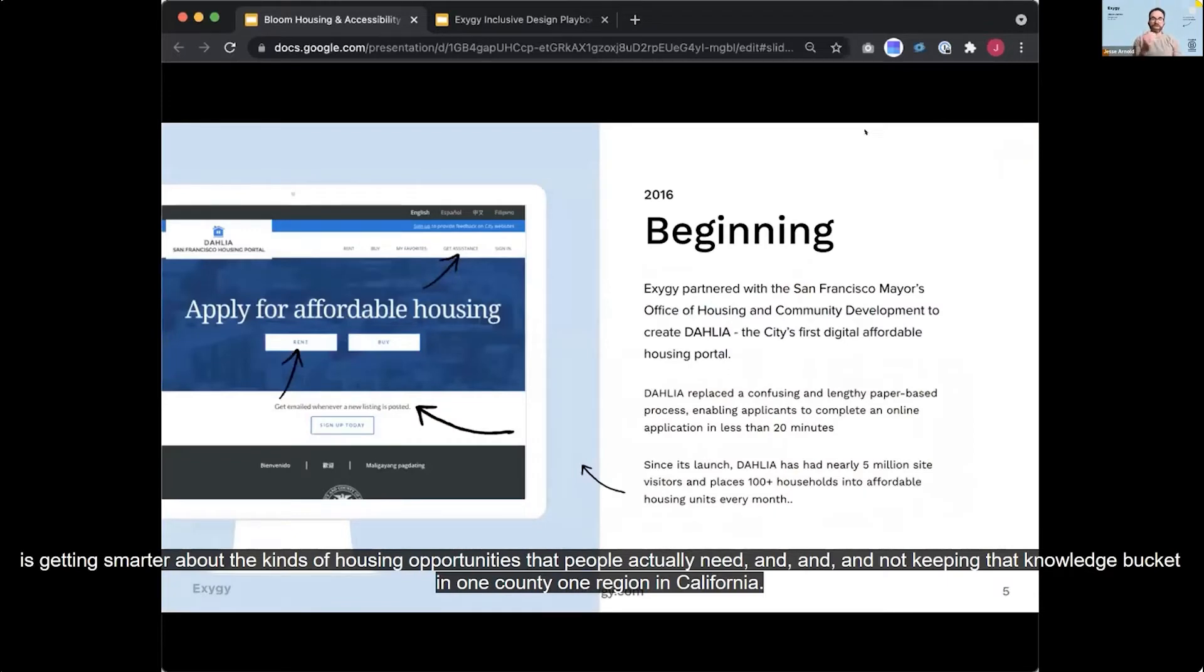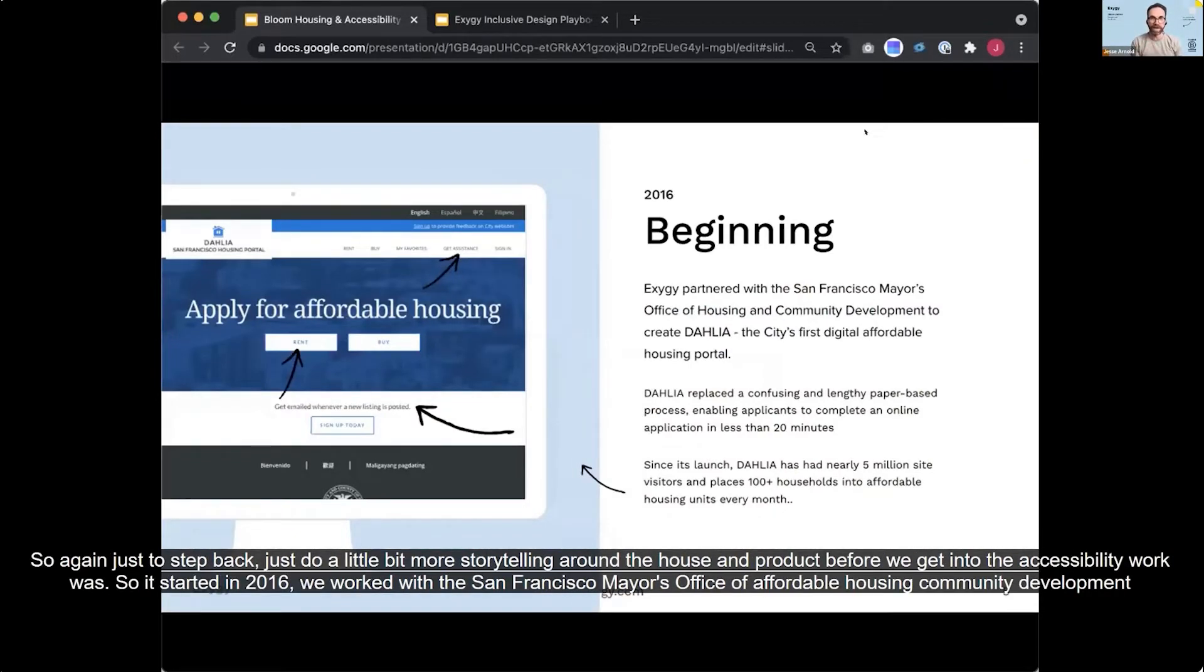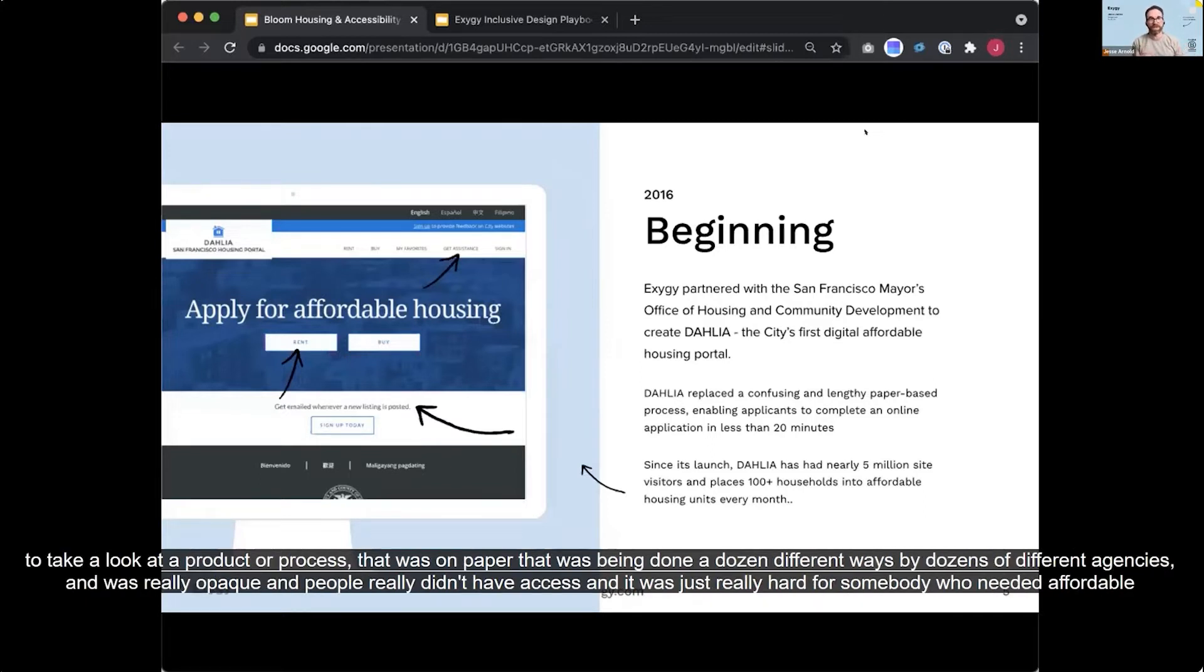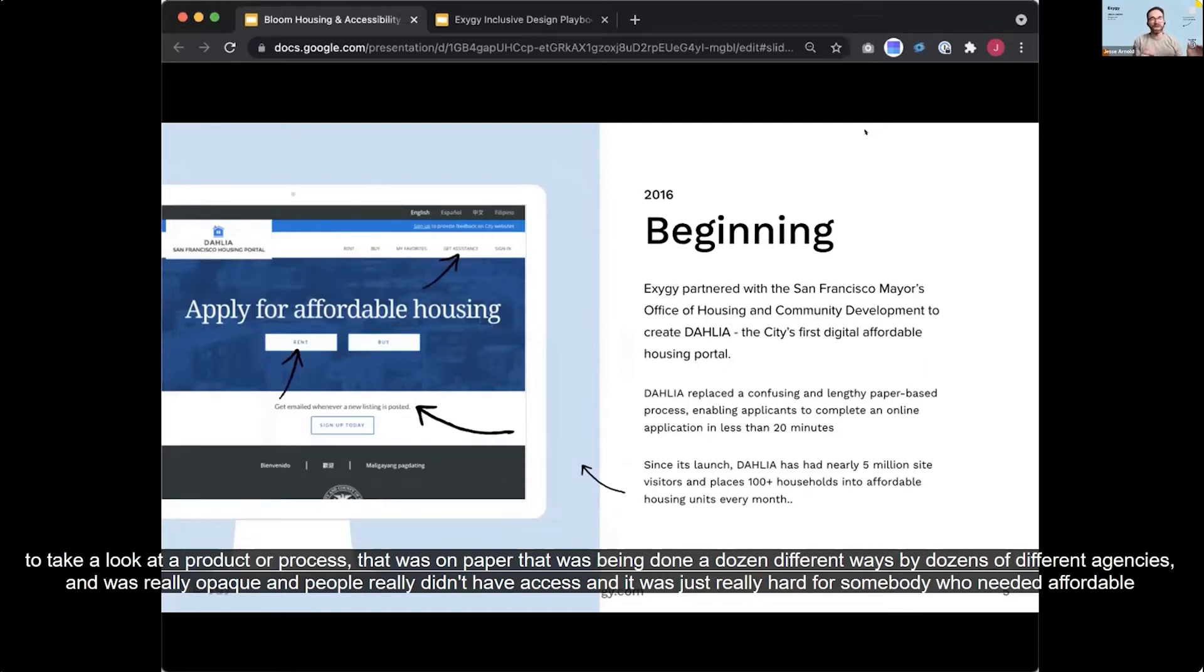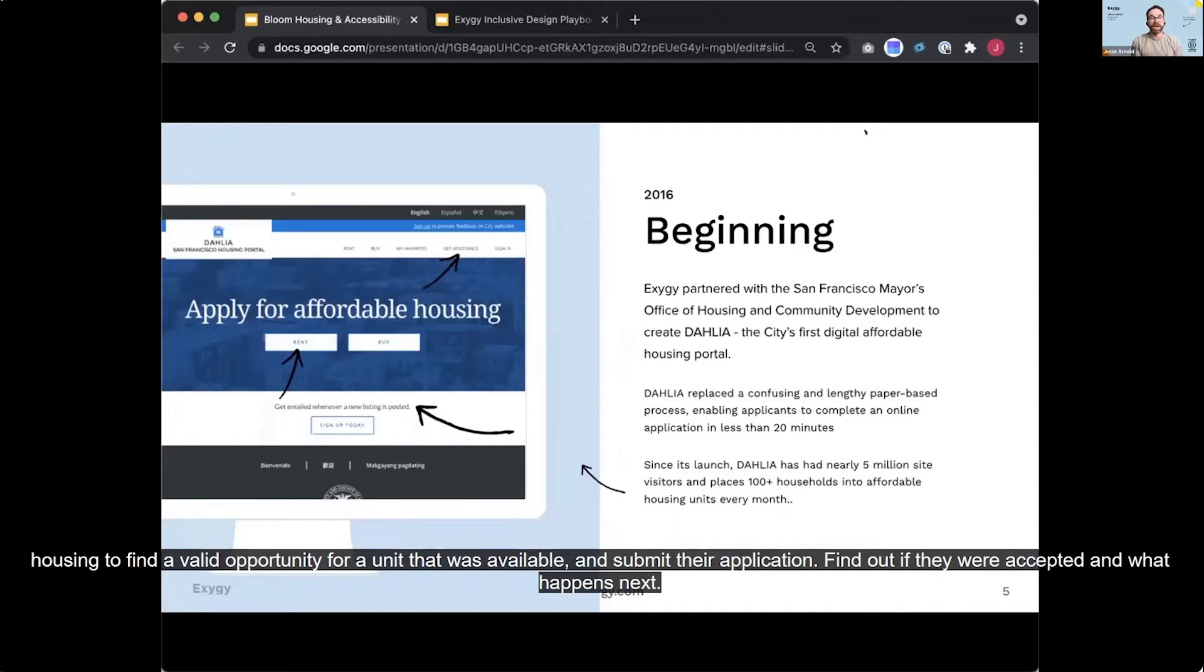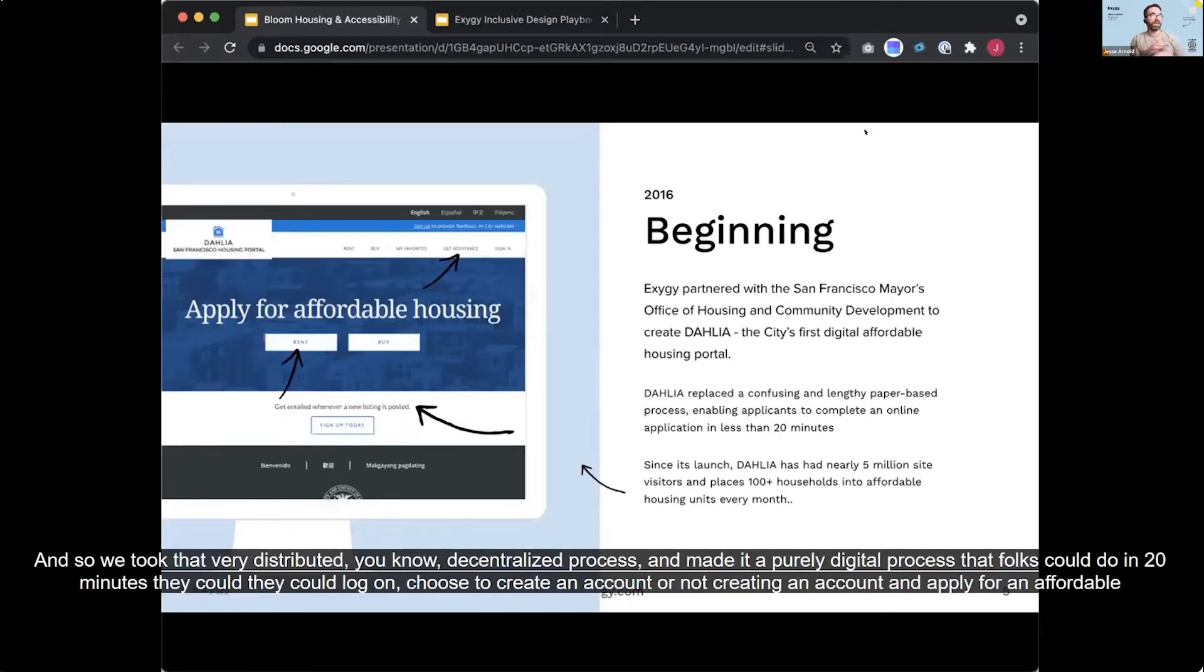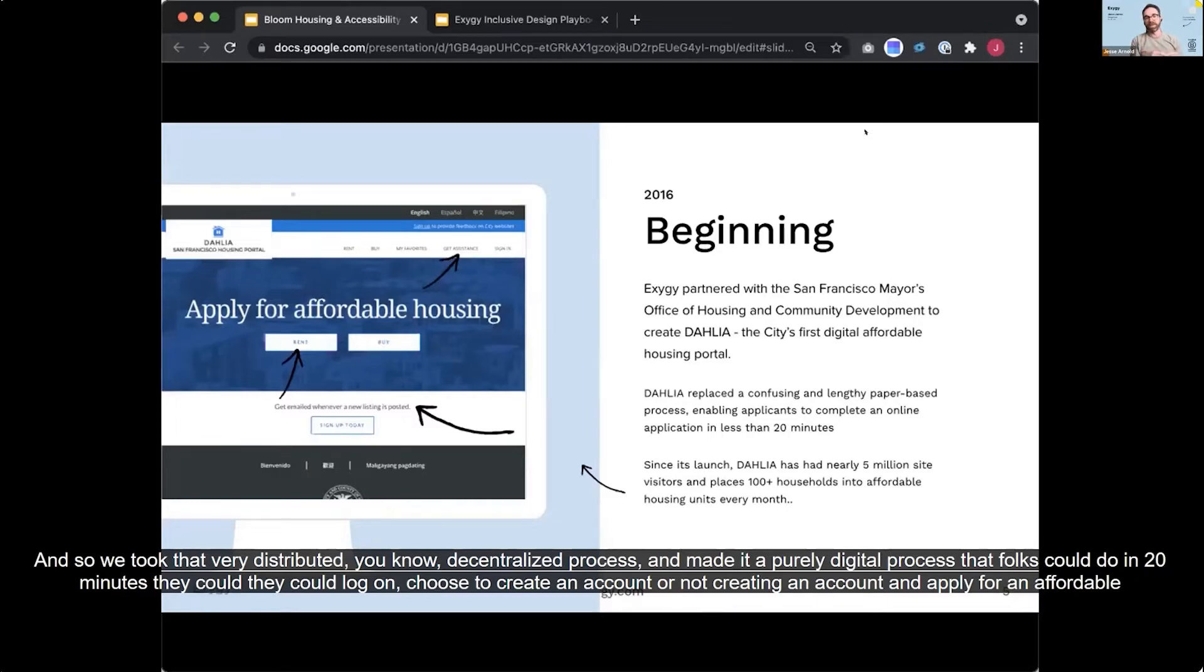So again, just to step back, just do a little bit more storytelling around the housing product before we get into the accessibility work. So we started in 2016. We worked with the San Francisco Mayor's Office of Housing and Community Development to take a look at a product or a process that was on paper that was being done a dozen different ways by dozens of different agencies and was really opaque and people really didn't have access. And it was just really hard for somebody who needed affordable housing to find a valid opportunity for a unit that was available and submit their application, find out if they were accepted and what happens next.